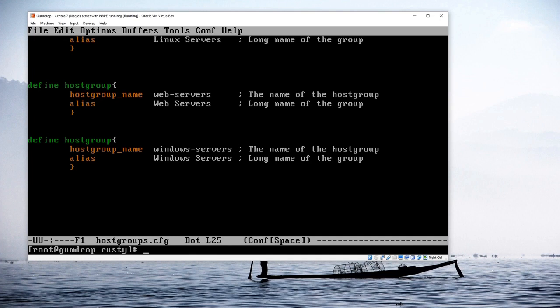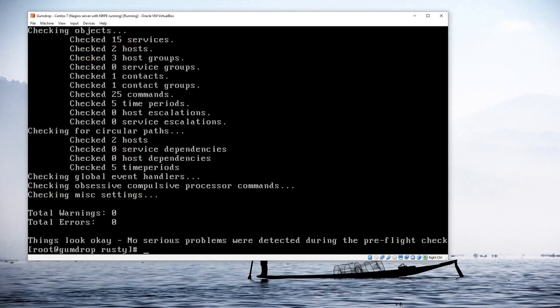All adjustments on the server are now done. The next step is a sanity check to make sure there are no configuration errors. As we've done before: /usr/local/nagios/bin/nagios -v /etc/nagios/nagios.cfg. We get no errors or warnings, so I can go ahead and restart Nagios with: systemctl restart nagios.